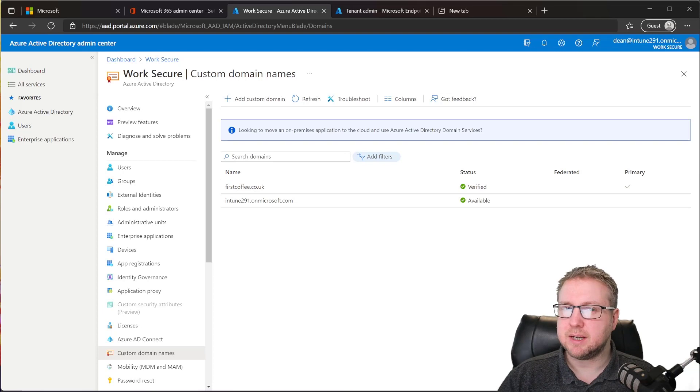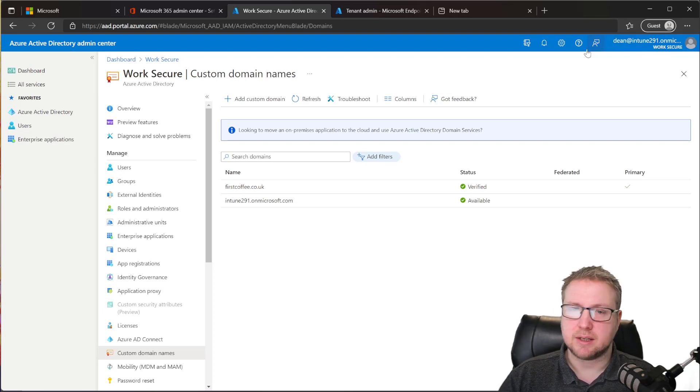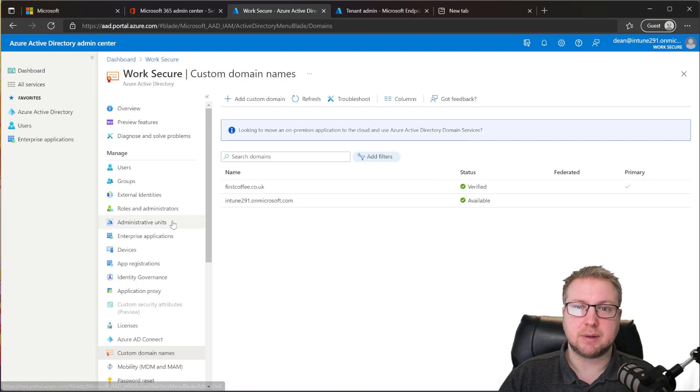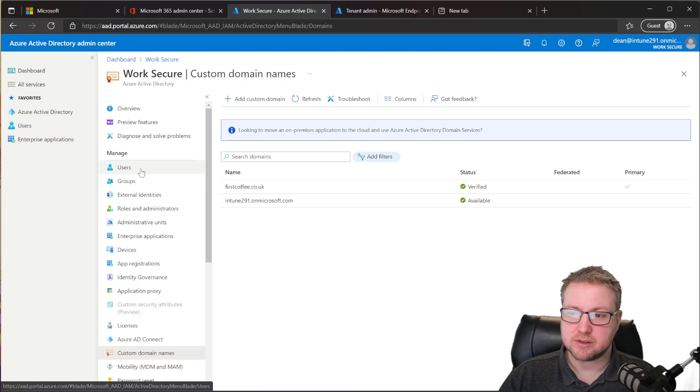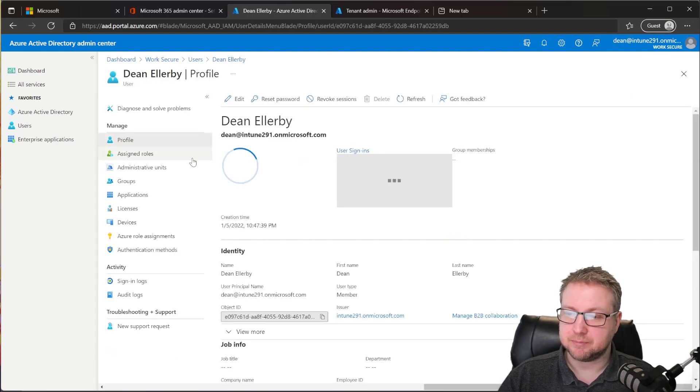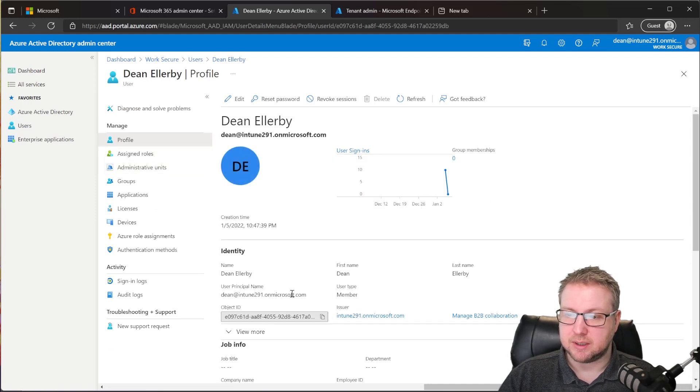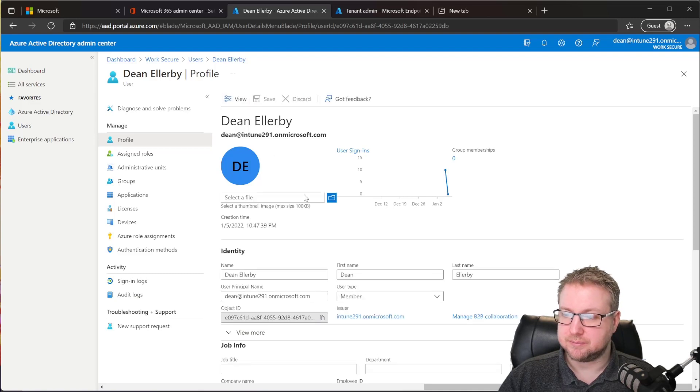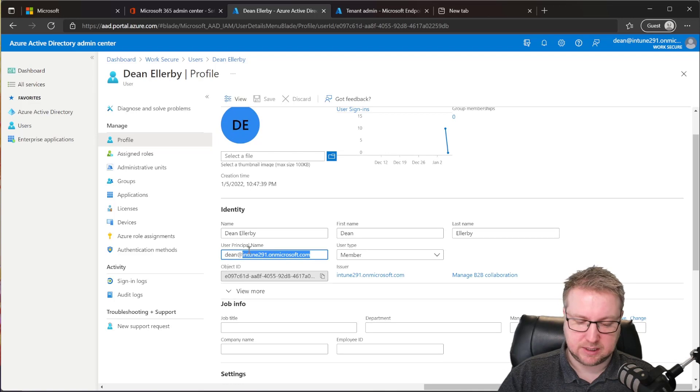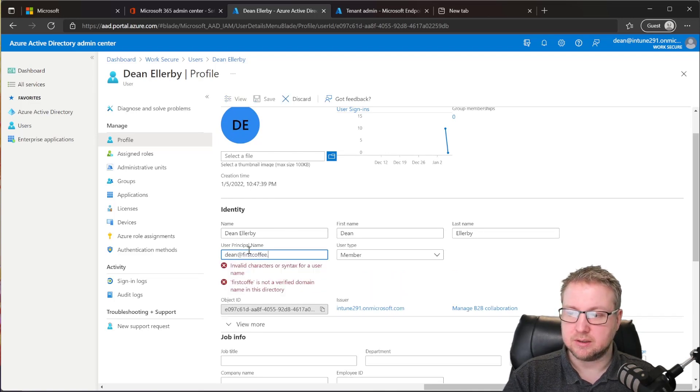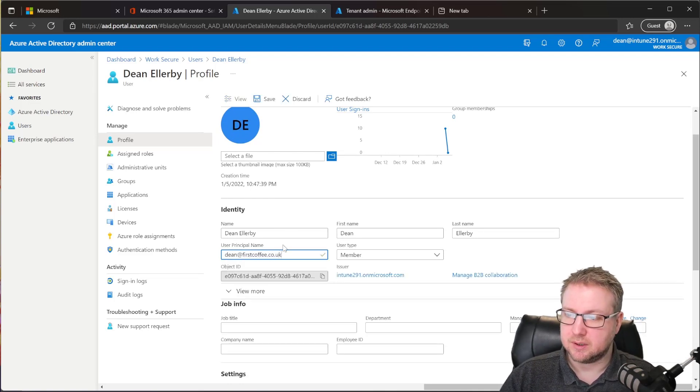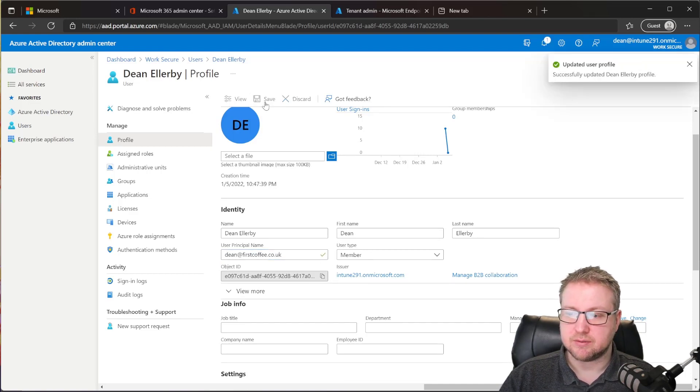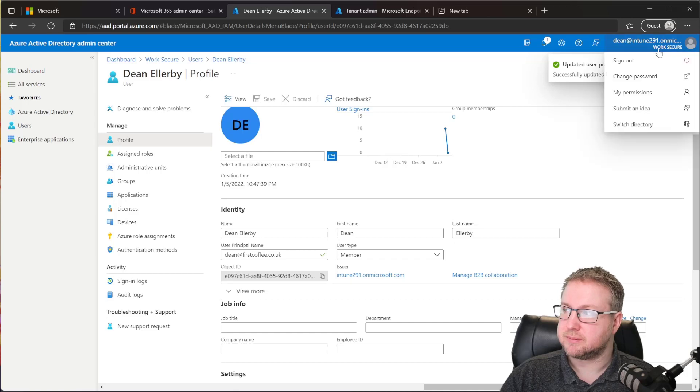Finally, to make it easier for me to sign in in the future, I'm going to change my domain to be my custom domain. So we'll just choose our users and then find me. I'm going to change my UPN here. I'm going to choose edit. And then you can see we've got a user principal name. I'm just going to change that to dn at firstcoffee.co.uk. As you can see, it's got a green tick, which means it's all verified. We choose save. And then we'll log out and log back in and see that change.